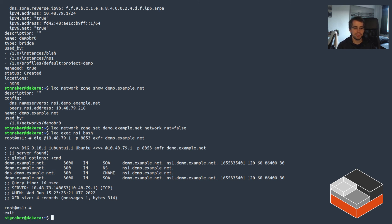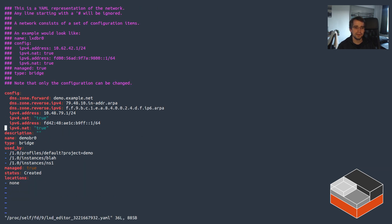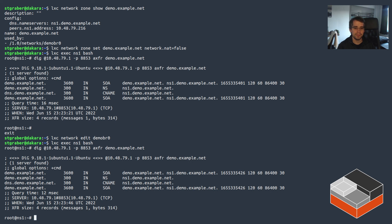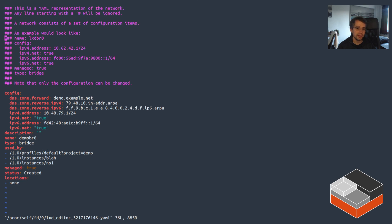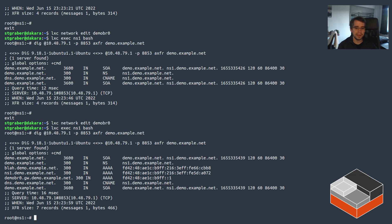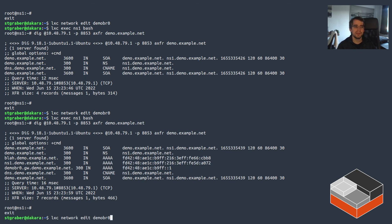Looking at the zone, setting network.nat=false effectively emptied it completely except for the custom record, which also became invalid because its target no longer exists. Now if we edit the network and mark the IPv6 subnet as publicly accessible — no longer NATed — looking at the zone again, it still hides anything that's NATed but because IPv6 is no longer NATed, all the IPv6 records have now shown up. This is a pretty common setup: IPv4 is hidden away while IPv6 with an actual public allocation is populated.